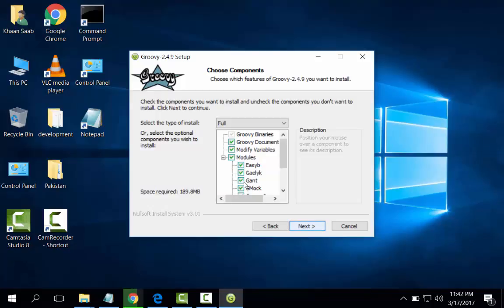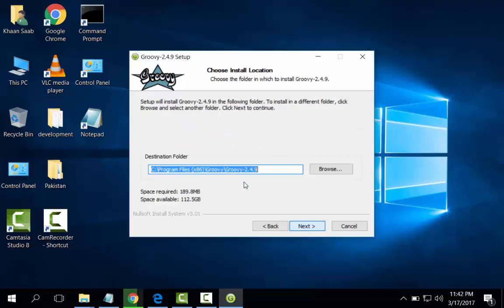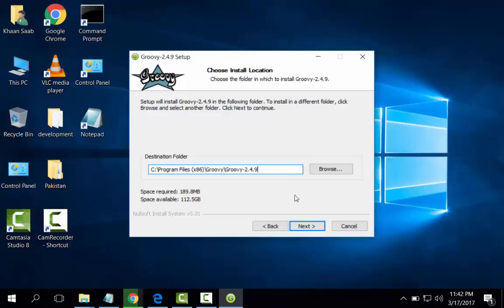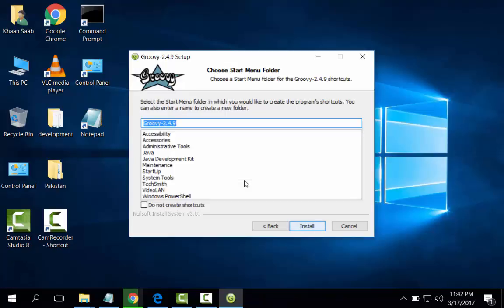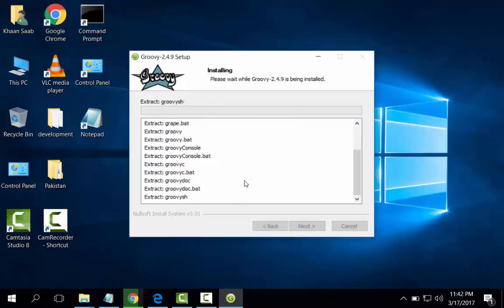It will take space 189.8 megabytes. Next. This is the path of the Groovy. We can change path if we want. I will not change it. Next, install.